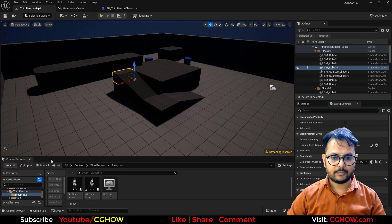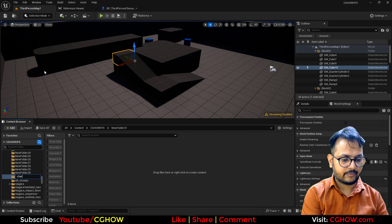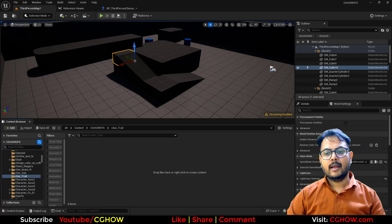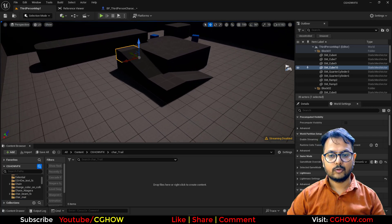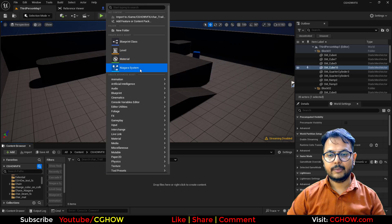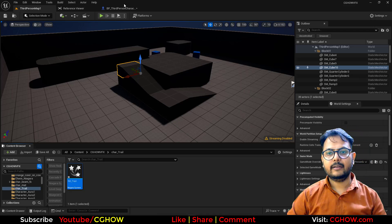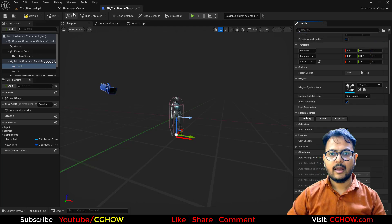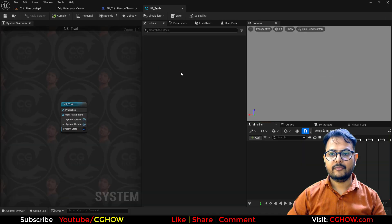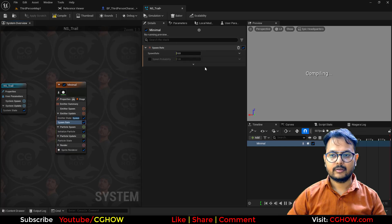I will select the character and add one more Niagara — let's call it trail. Now we need to make the trail, so let me go here and make a new folder called 'character trail'. We will use two types of trails: ribbon and just particles. So first let's make the ribbon. I will take the Niagara and call it 'ns trail' and directly link this with the trail.